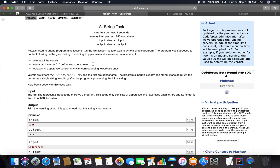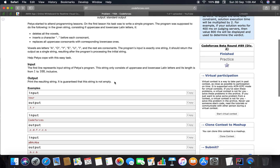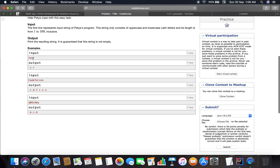So vowels are A, E, I, O, U - and here there is an extra Y, so we have to also remove Y. The rest are consonants. PTI is solving a problem that has one extra vowel. The problem input is exactly one string and it should return the output of a single string after the program processes the initial string. Help PTI cope with this easy task.